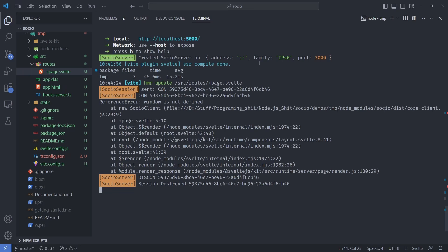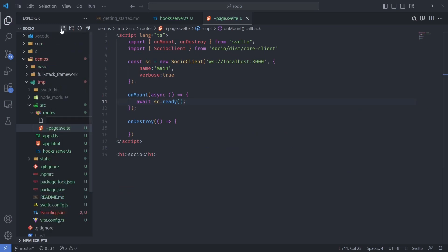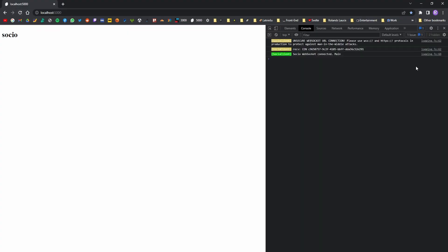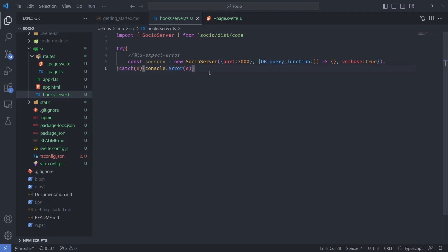If you're running this on Deno this shouldn't be a problem and you should be able to server-side render. In the current circumstance I'm going to create a new +page.ts file and in there tell Svelte not to server-side render this page. We can see it loads up fine now — refreshing it is all good. Back to the SvelteKit server-side stuff, let's actually implement the database quickly.